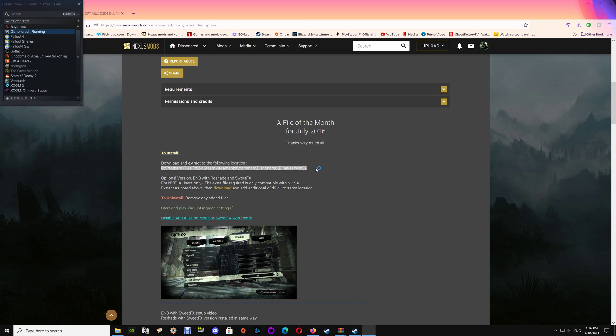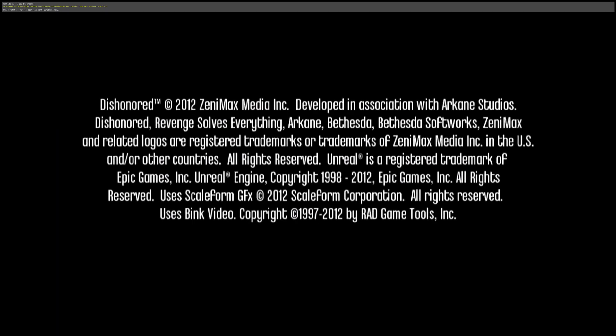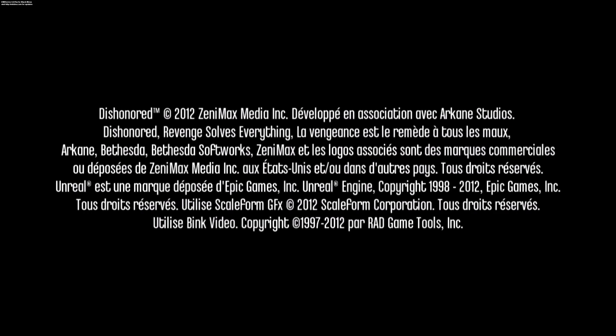Once the game is running, you should actually see the reshade with Sweet Effects running across the top and the ENB running in the upper left corner at game start. If you don't see those or you get an error, just let me know on the mod and I'll help you take care of that issue.